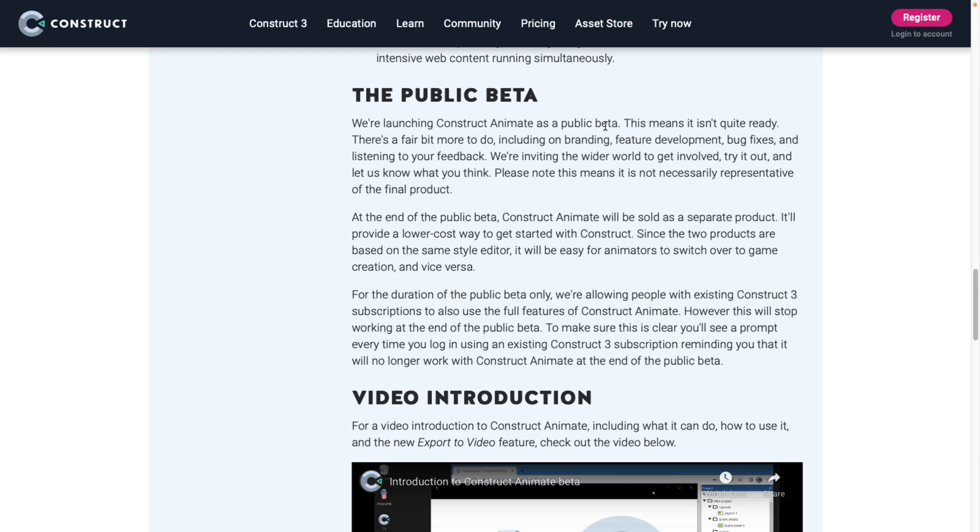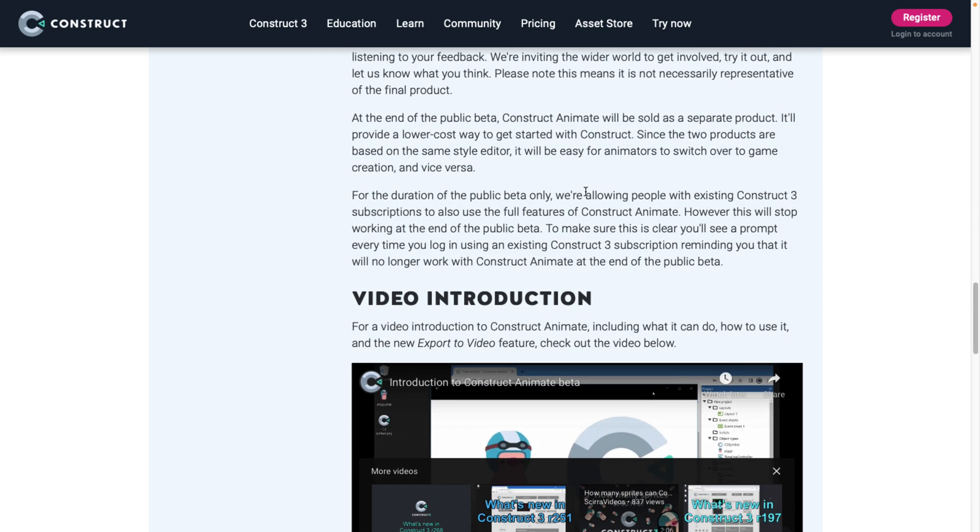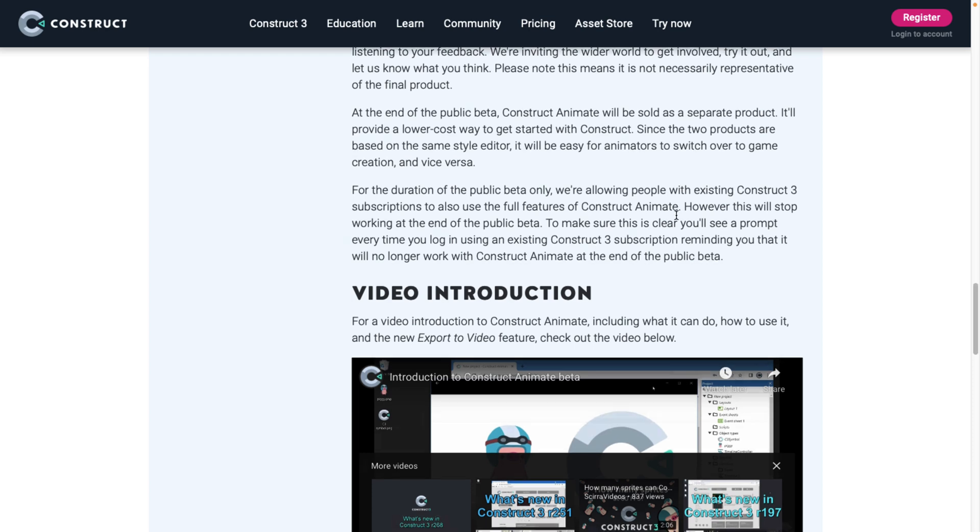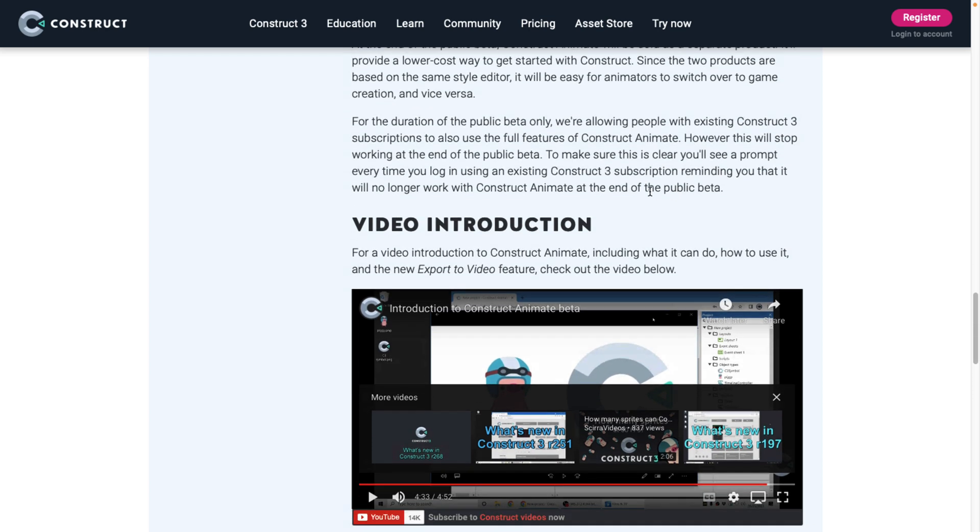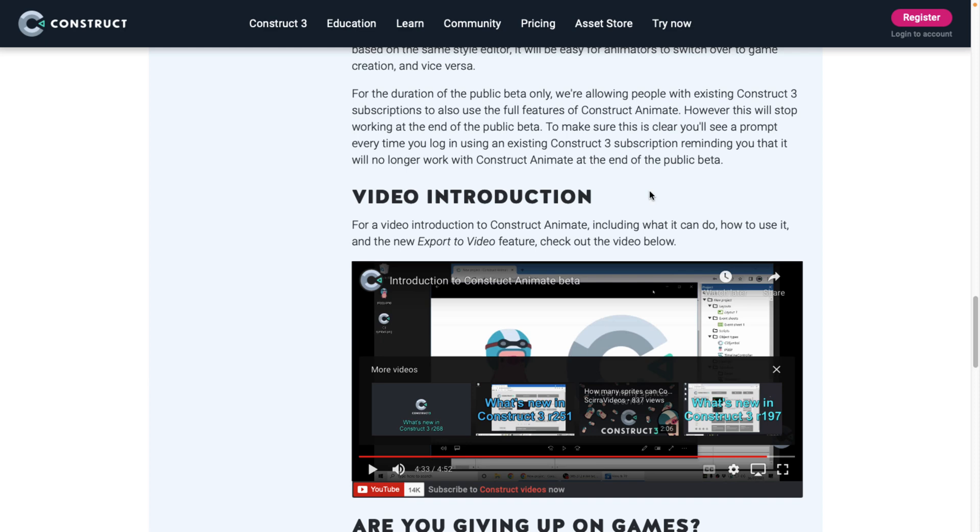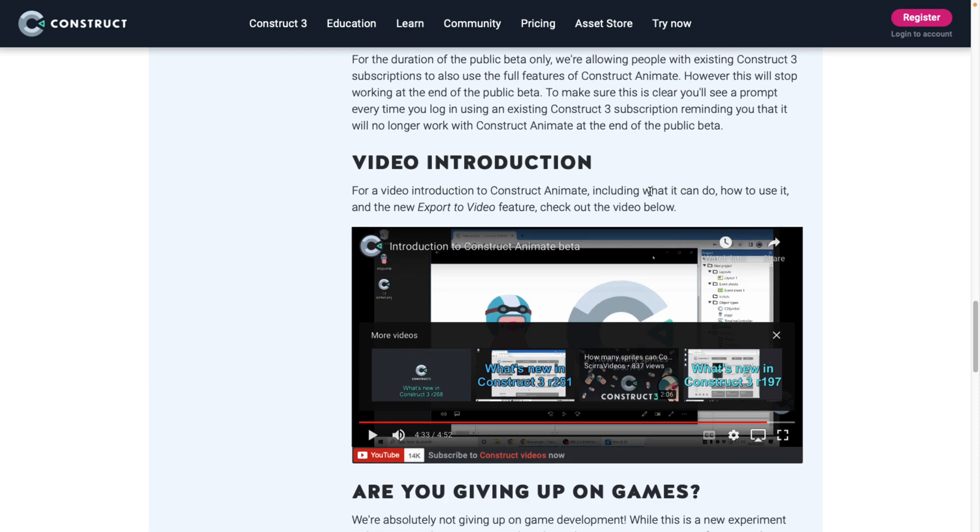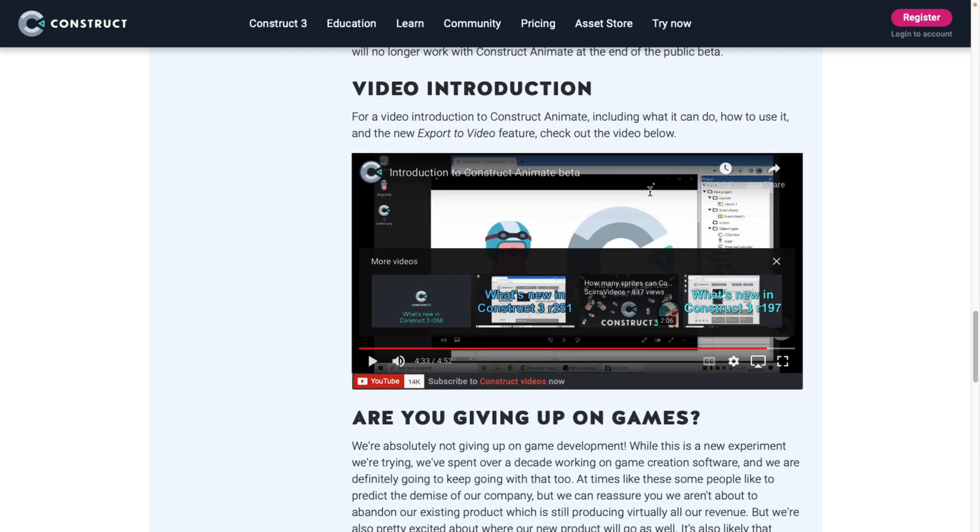They're based on the same style. Editor should be easy to switch between them. During the duration of the public beta, we're allowing people with existing Construct subscriptions to also use the full features of Construct Animate. Okay, so they're limiting the full features to the, oh, that sucks. I would say open the beta up to everyone, to be honest. If you want to extend your reach out, this is where I would recommend you change. However, we'll stop working at the end of the public beta to make sure it's clear. You'll be prompted every time you log in using existing Construct 3 subscription reminding you that it will no longer work with Construct Animate at the end of the public beta.